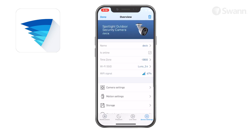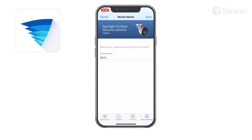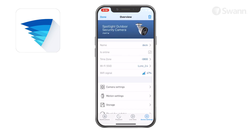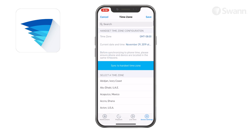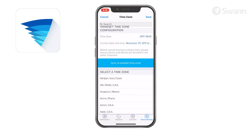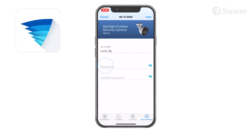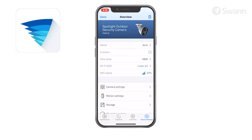Tap Device Settings to find detailed technical information and configure various settings for your devices. Tap the Name button to rename your camera. See your camera's connection state. Tap Time Zone to sync your time zone automatically or select a different one. Tap Wi-Fi SSID to change your Wi-Fi network setting. Observe the Wi-Fi signal strength indicator. In general, a shorter distance between the camera and Wi-Fi router increases signal strength, which results in improved connection.